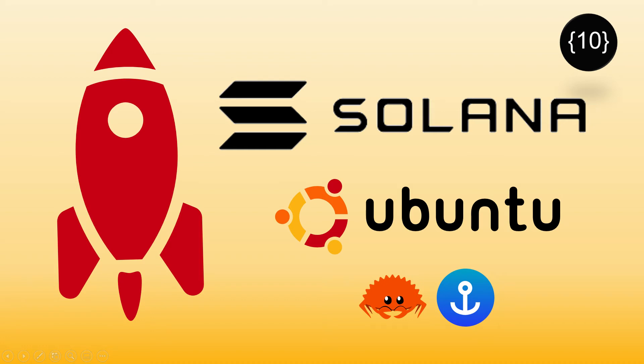Hey logical people, in this tutorial we're gonna talk about how to install Solana on your Ubuntu laptop. Before we install anything, we need to actually understand what are we installing and why.